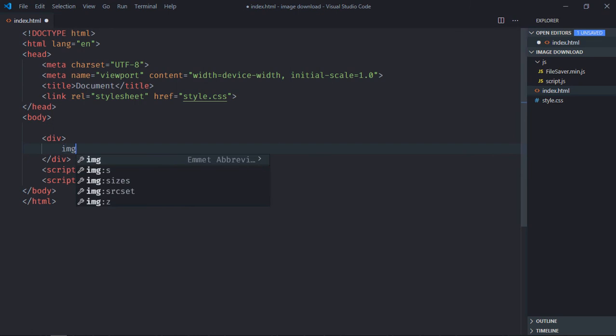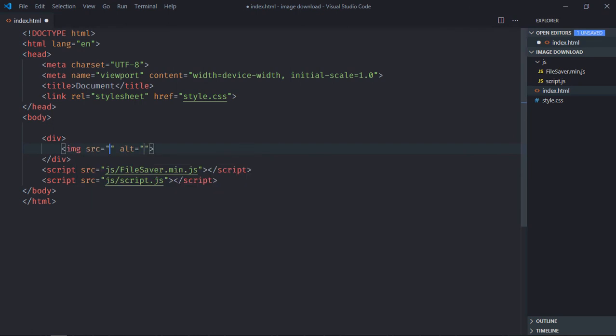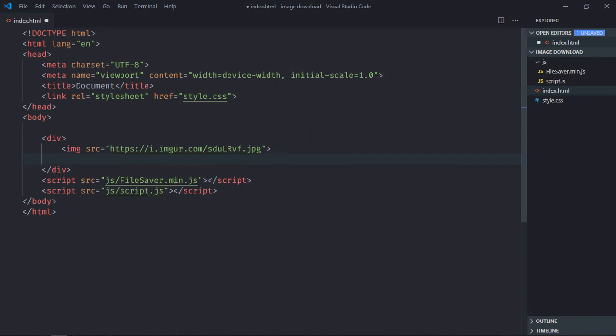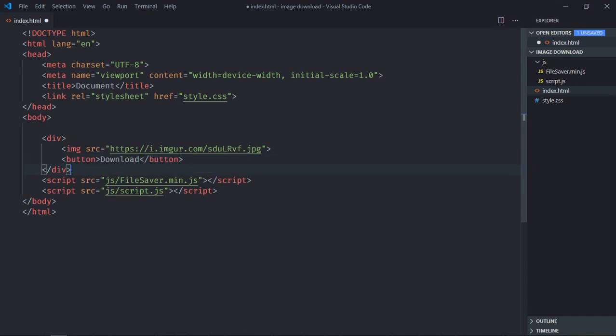Now we need one div element here and one image. I already got one image, let me paste the URL here. This is the image, now we need one button so the text will be download.